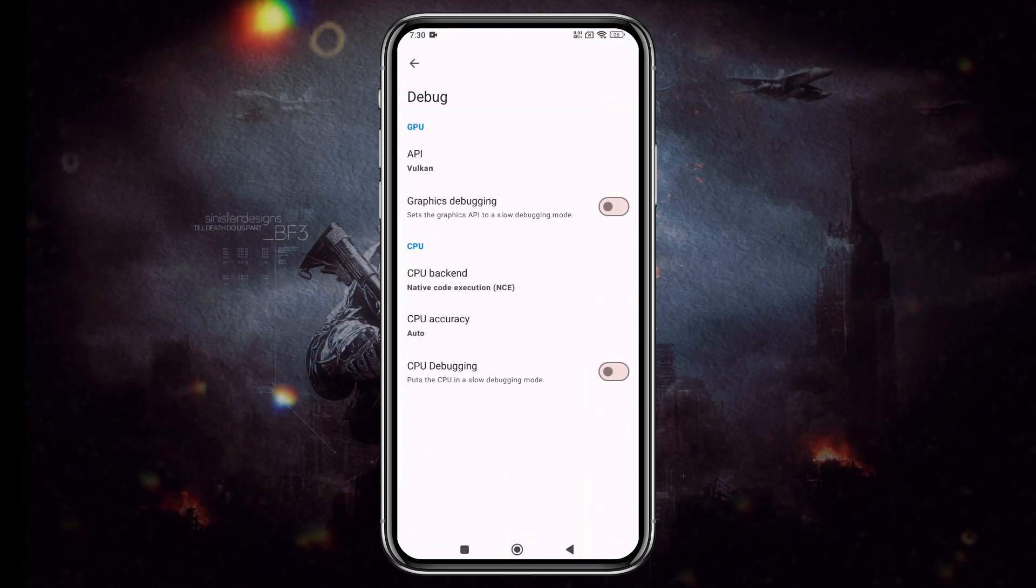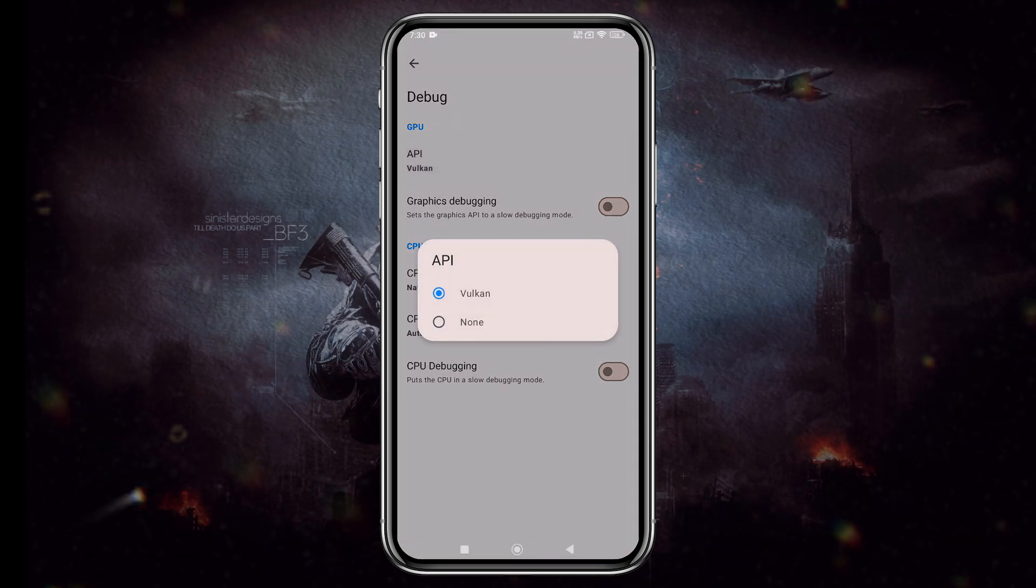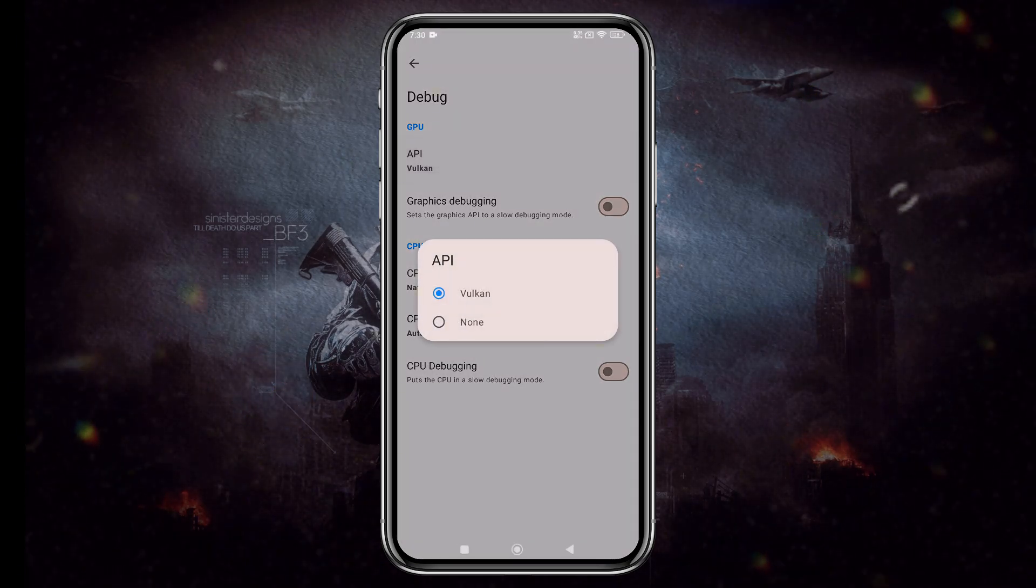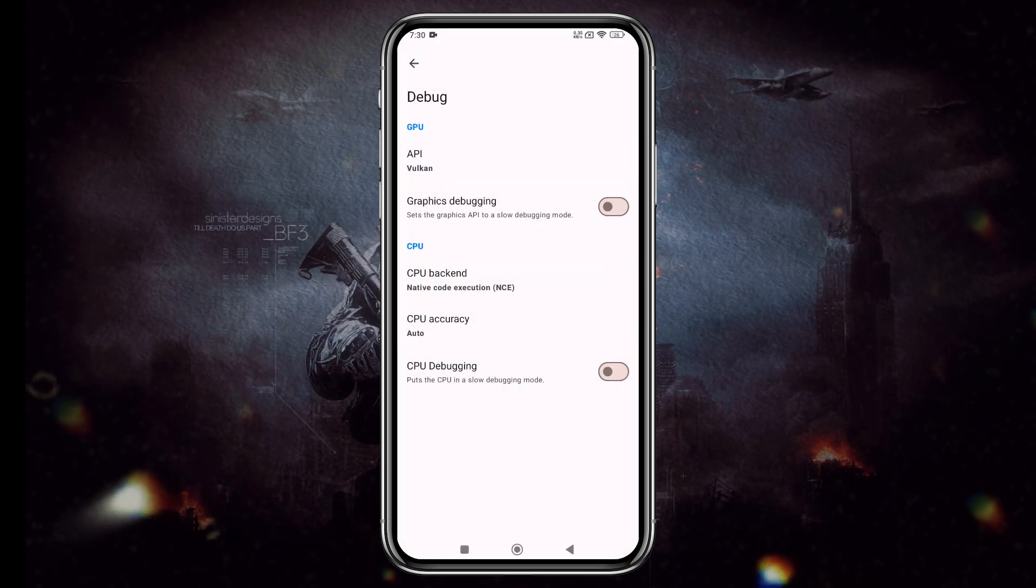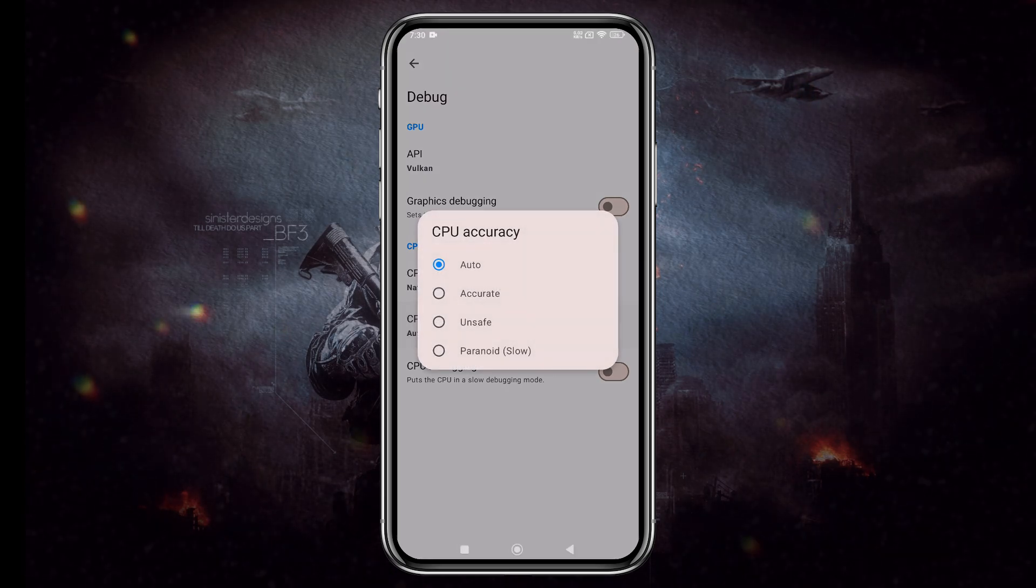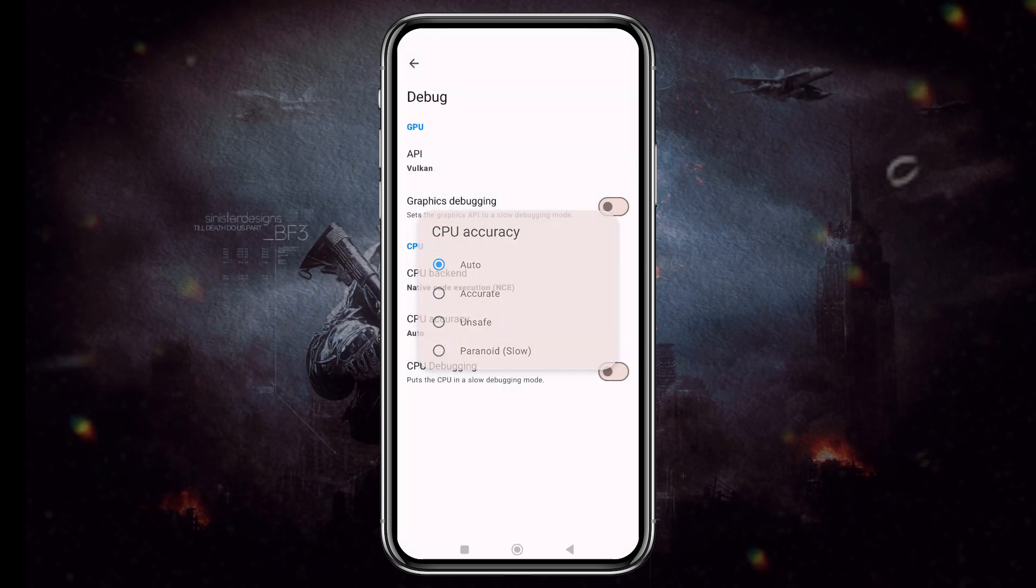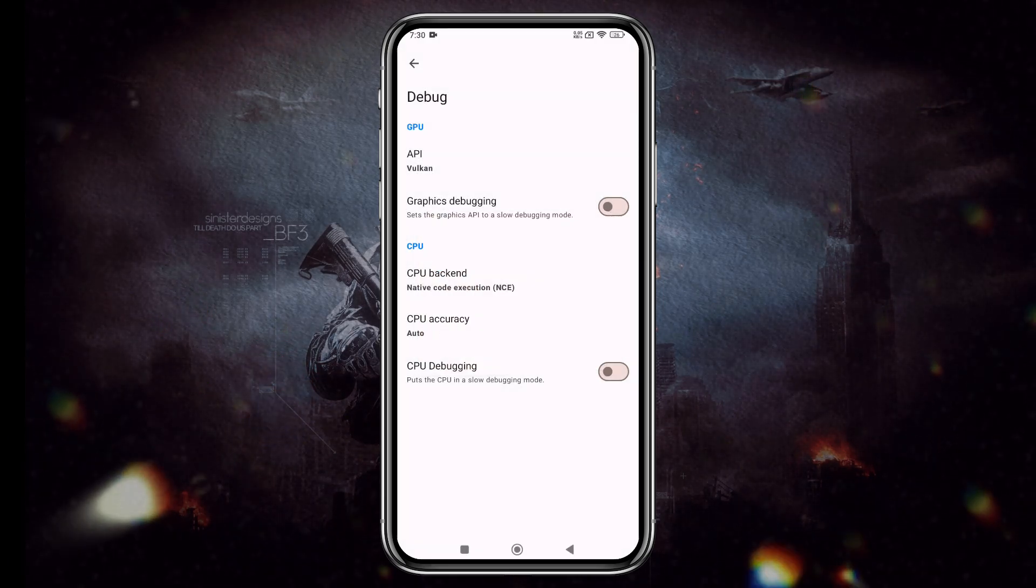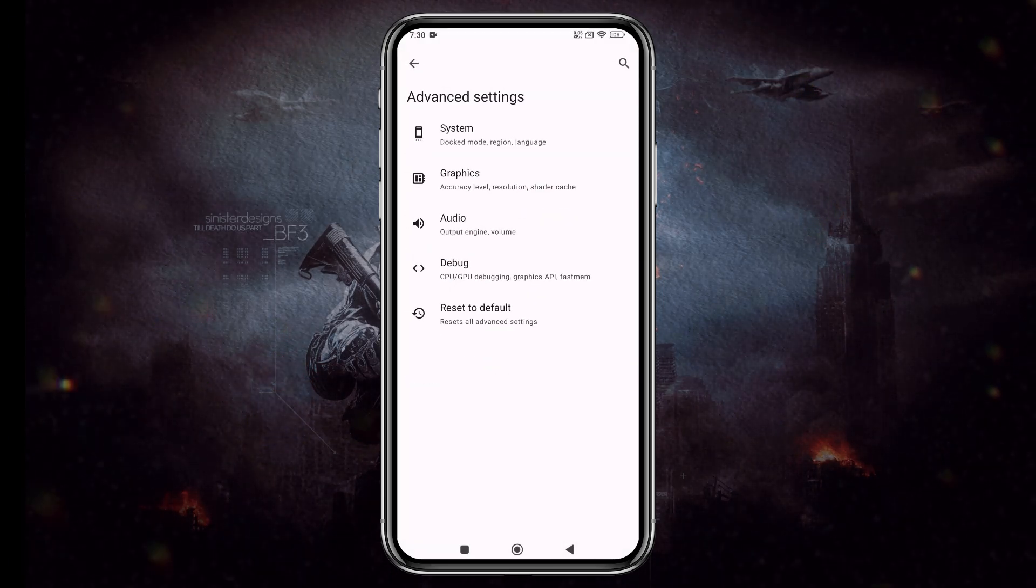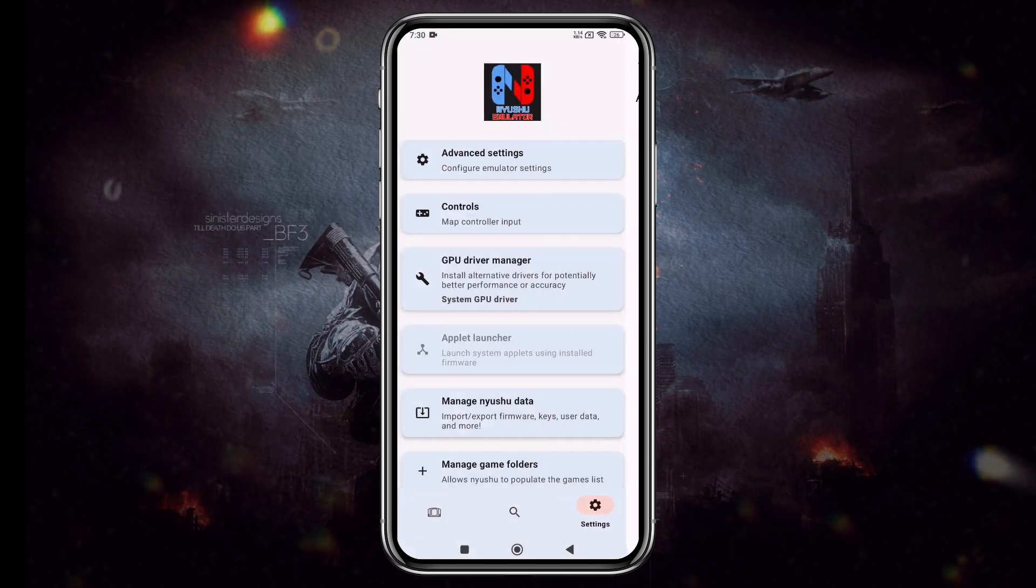Now go to the Debug Settings. Here, only Vulkan API is available, so we don't have other choices. Feel free to experiment with these settings to find what works best for your device, and if anything goes wrong, you can always reset to Default.